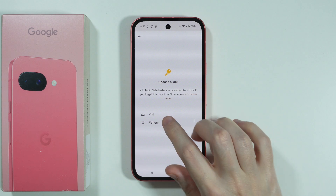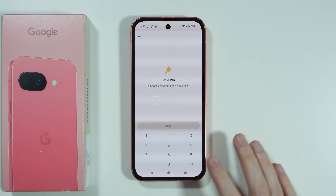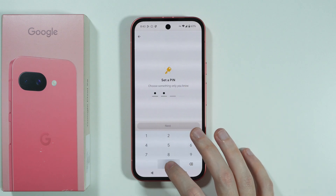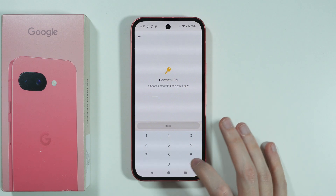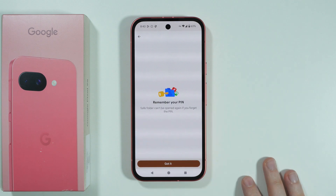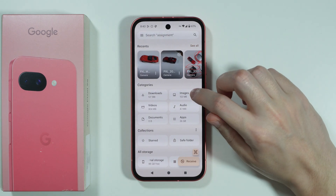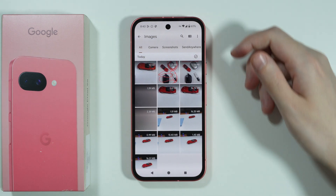Tap on the Safe Folder and choose a PIN or pattern that you wish to set up. Press 'Next', enter the password again to confirm, and press 'Got it'. You can then exit the Safe Folder.